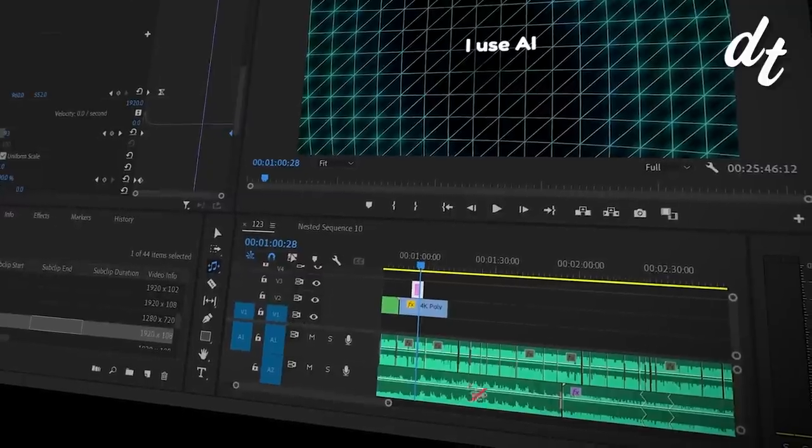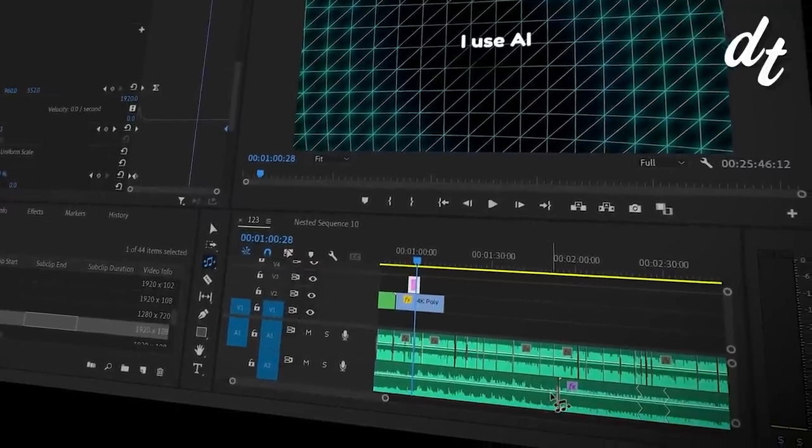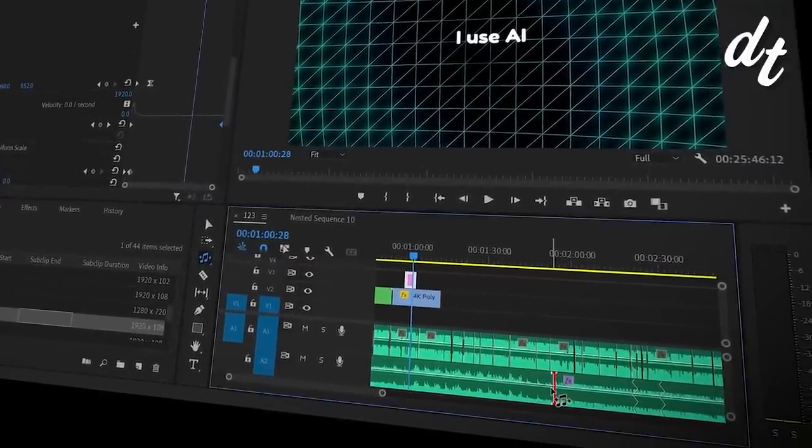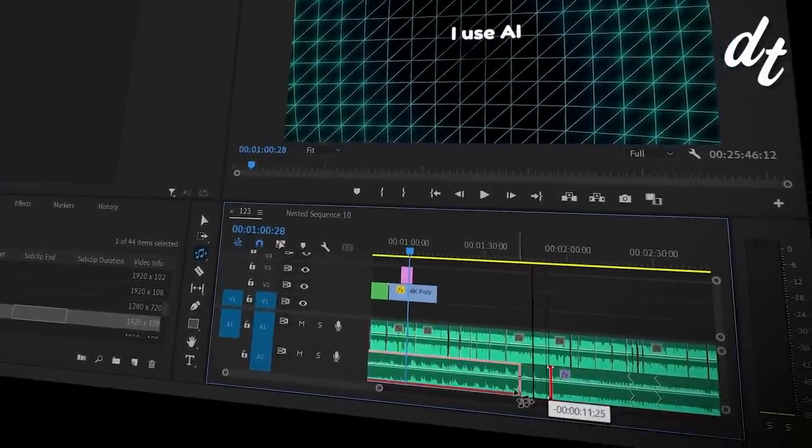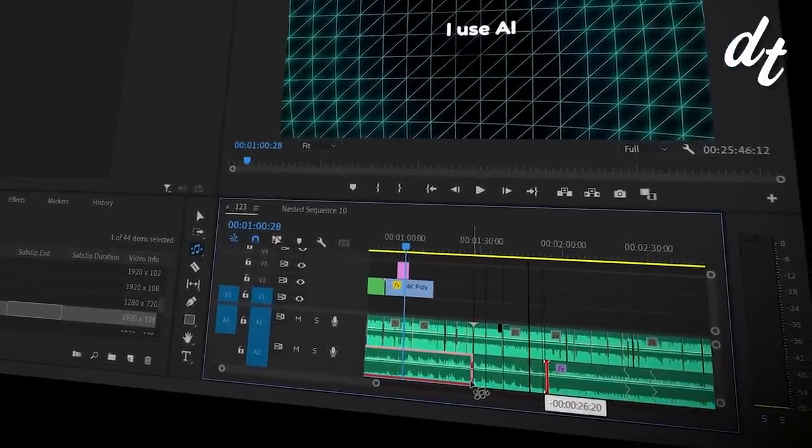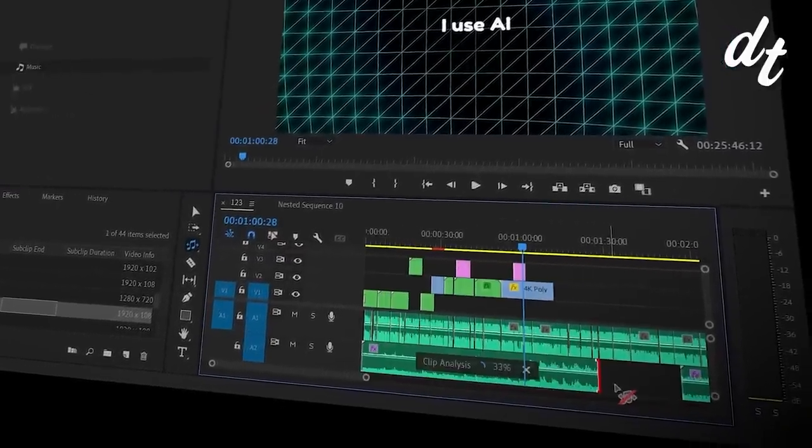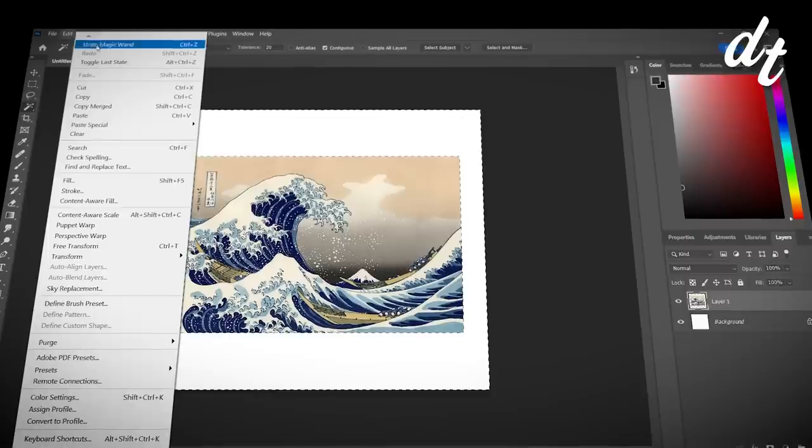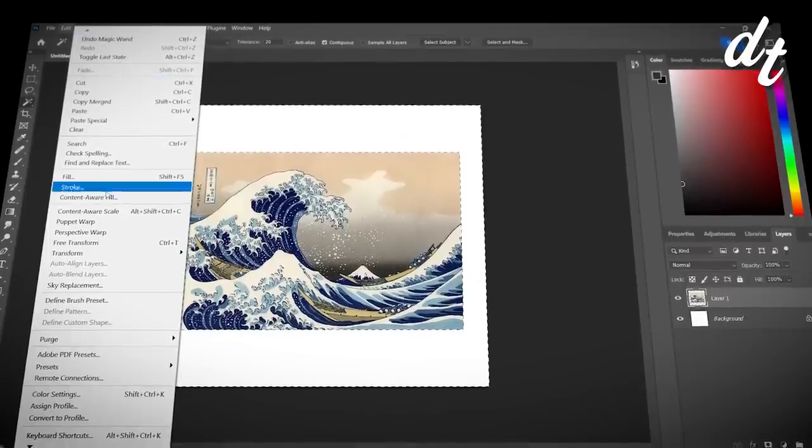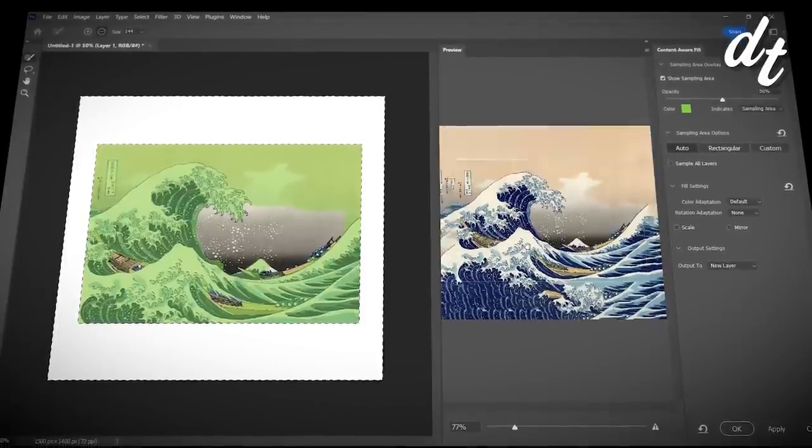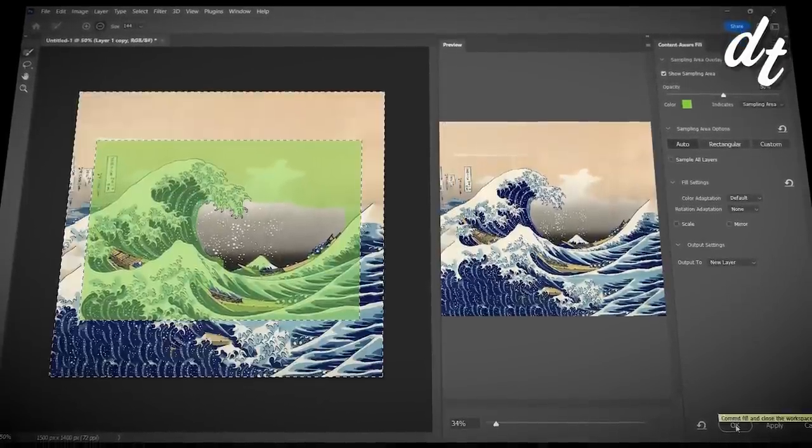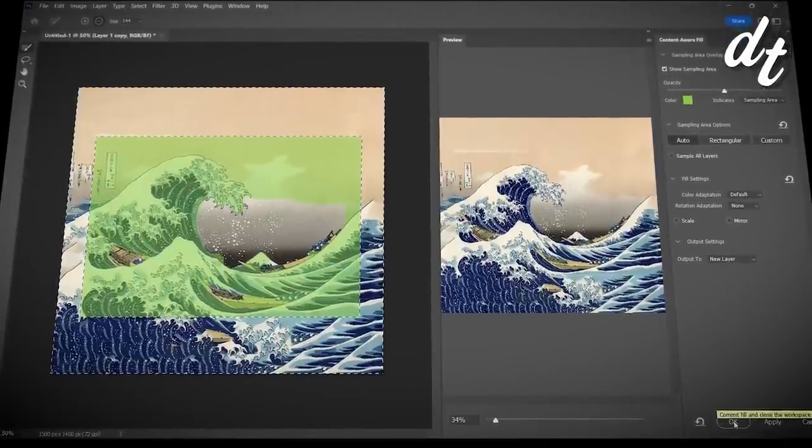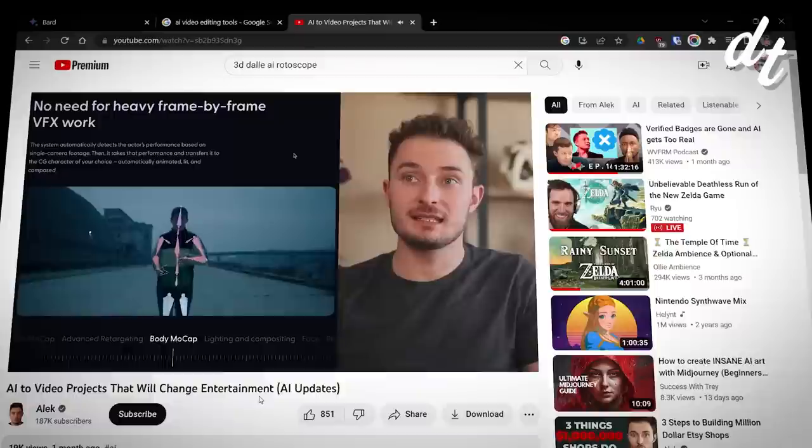In Premiere Pro I use the Remix tool which uses AI to extend or shorten background music as if it was always that length. In Photoshop I can artificially expand images beyond what's there, and that's just the tip of the iceberg.